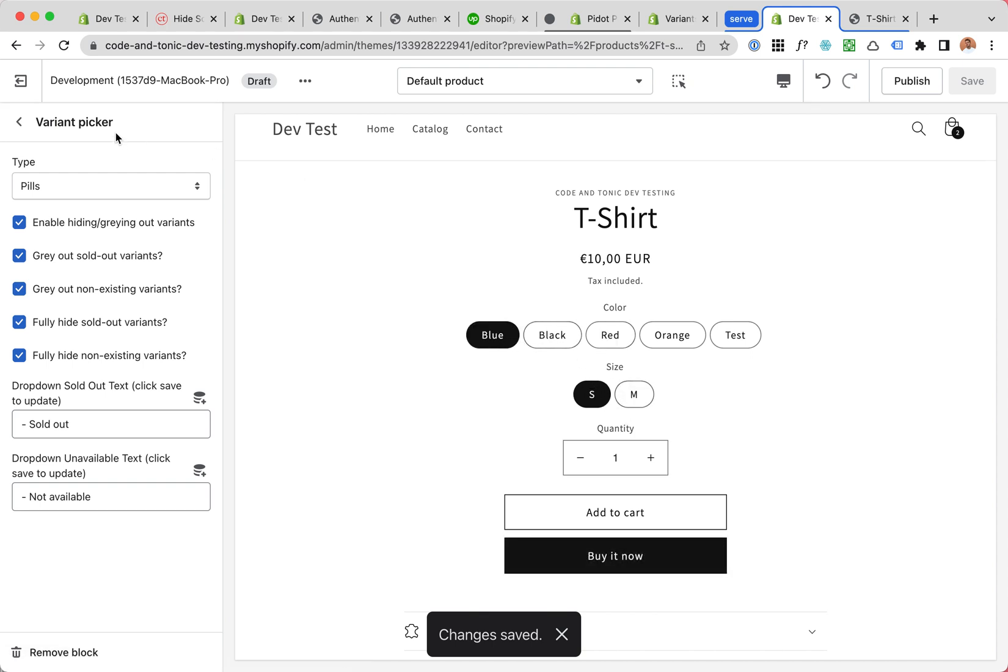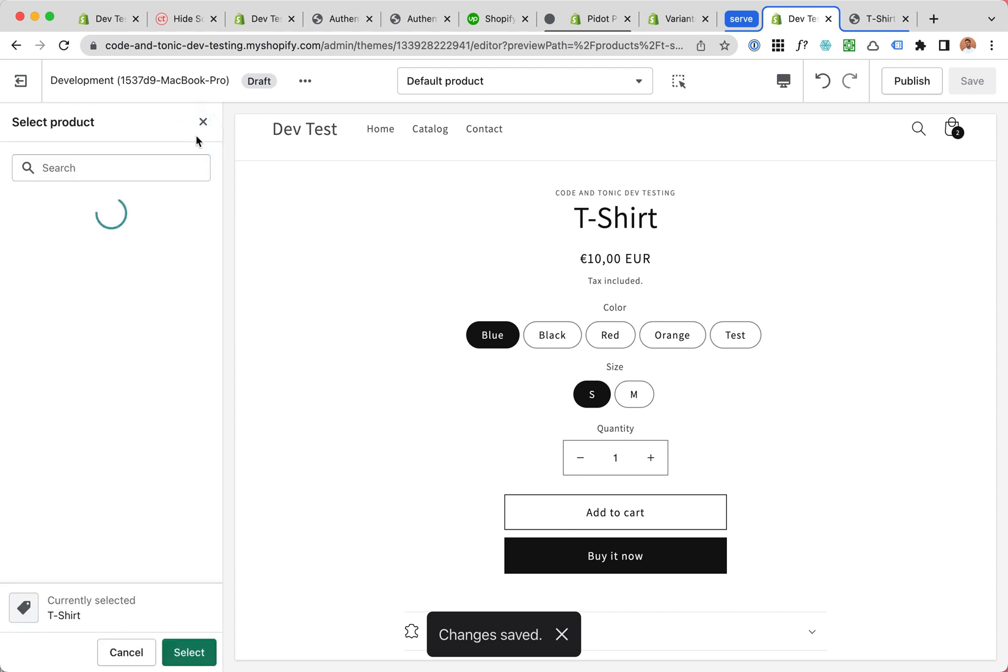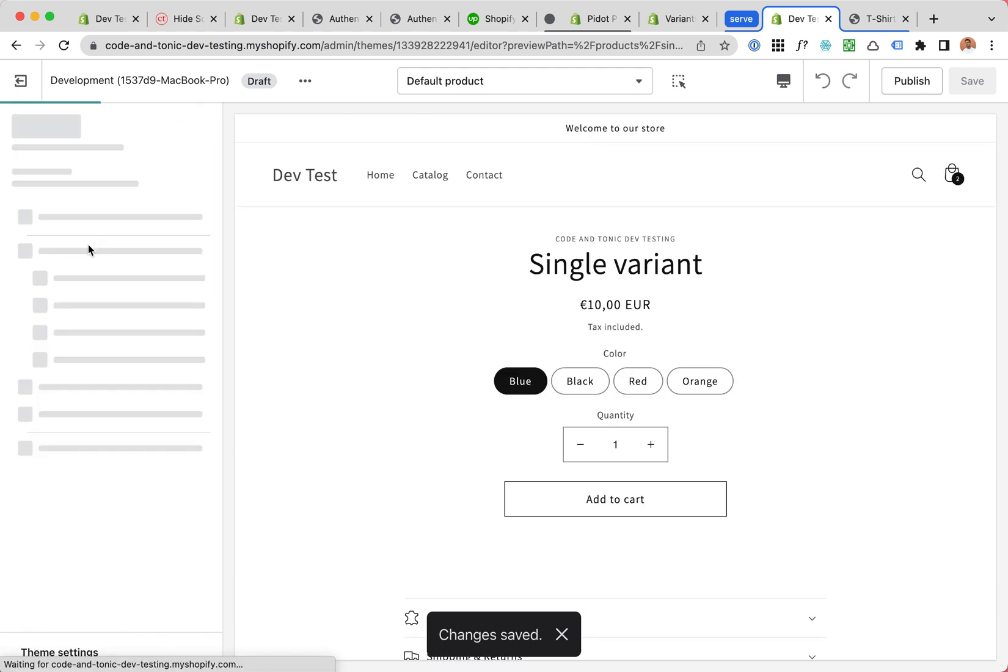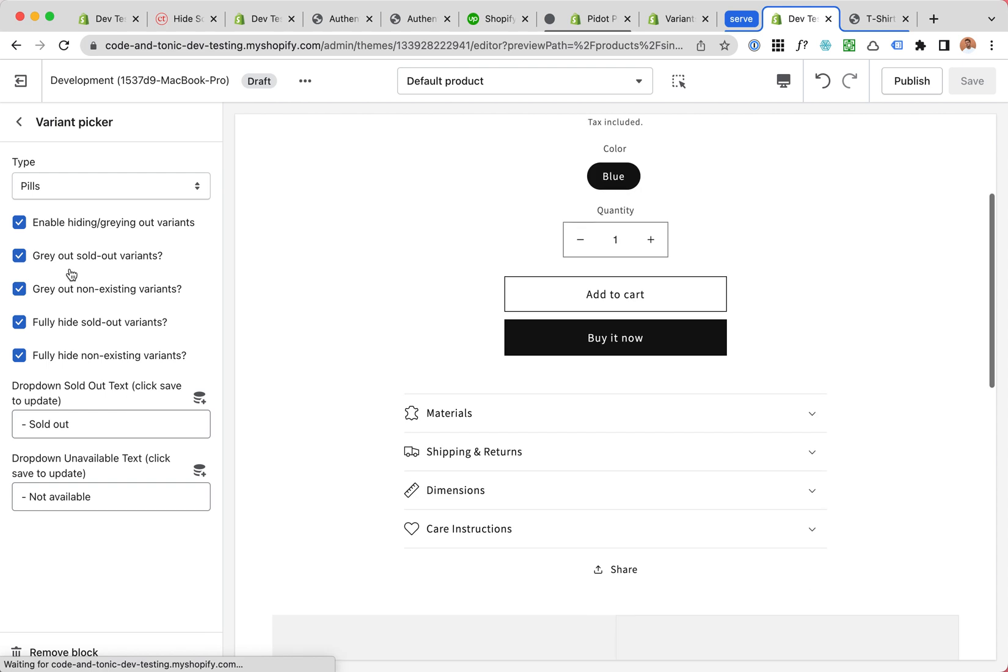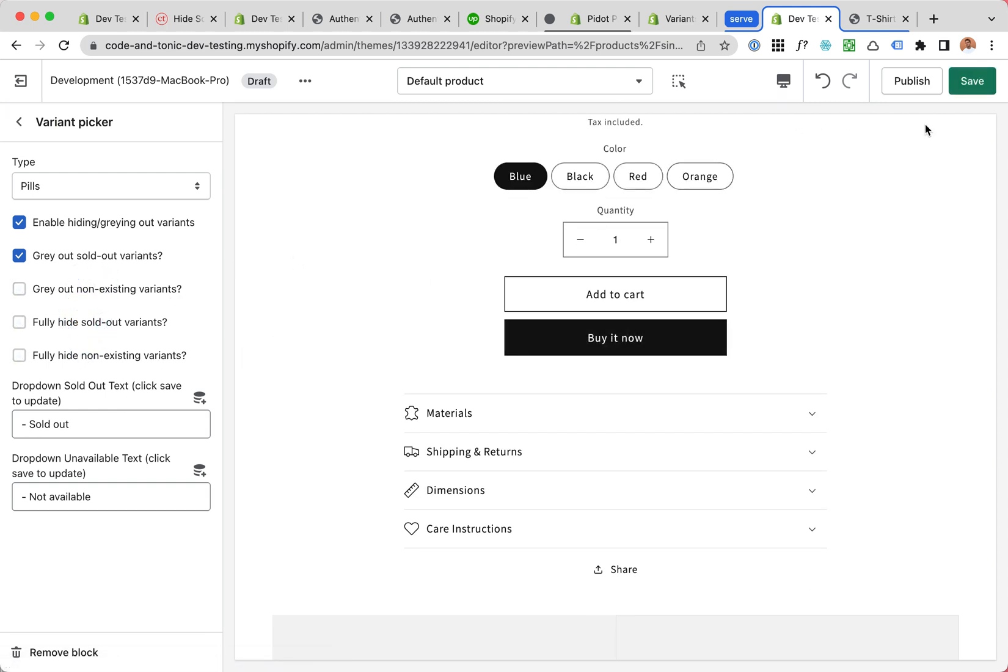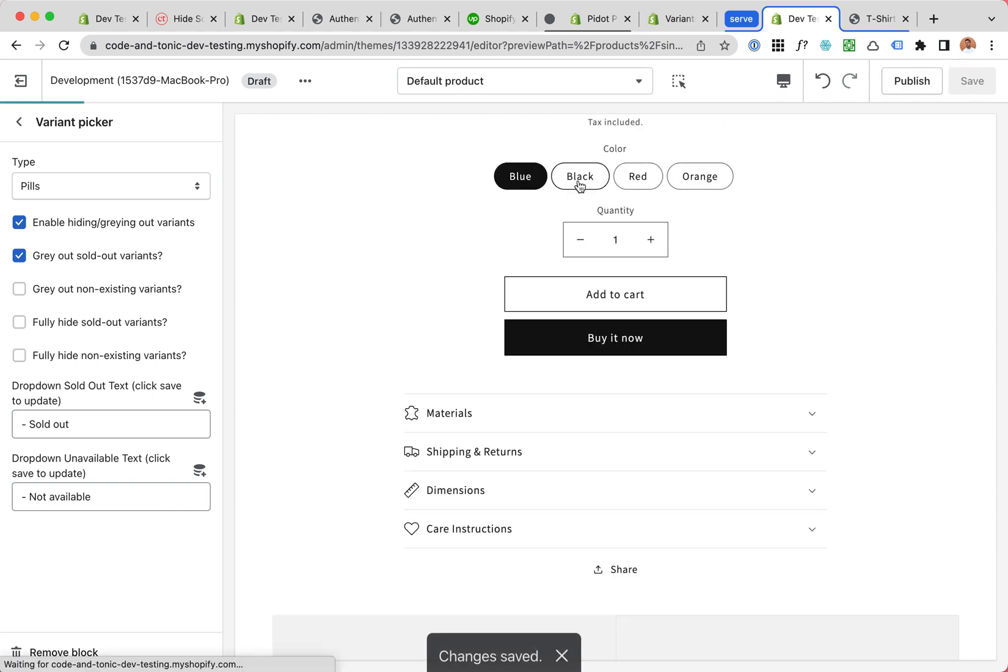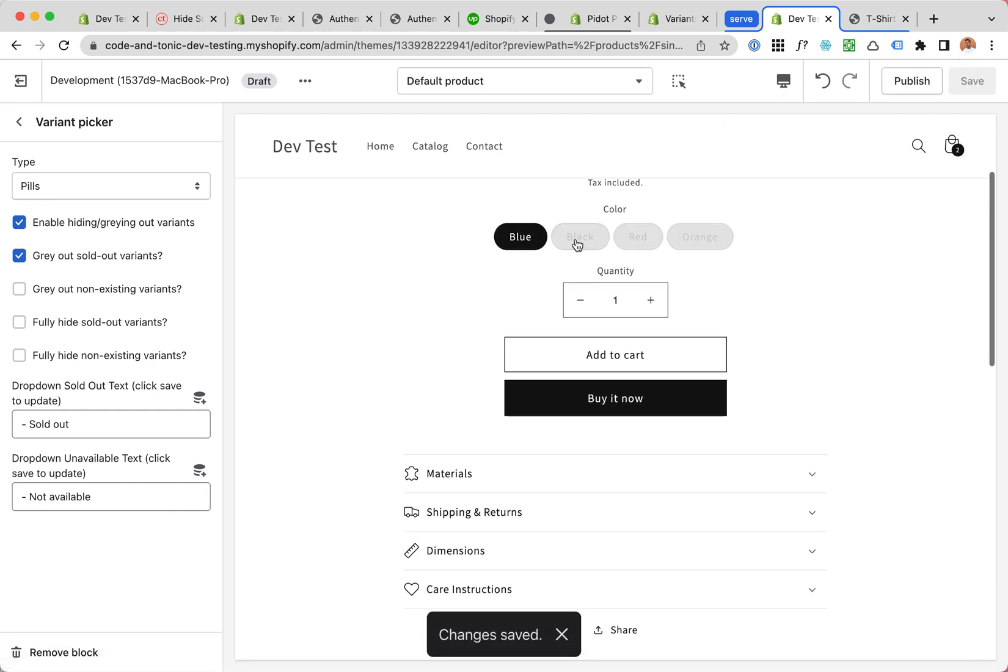But it also works for single variant products, and all the same logic and same options work for this one as well, as you can see.